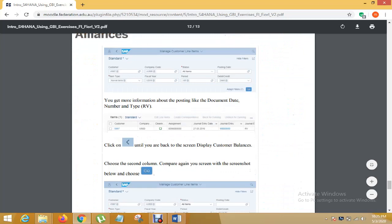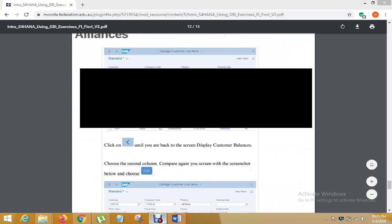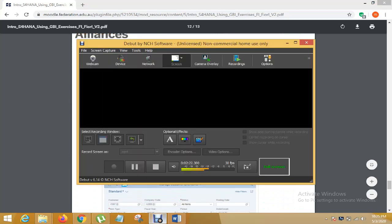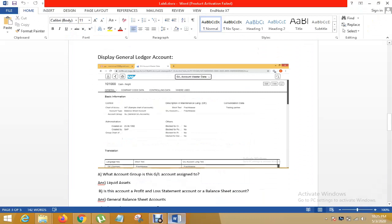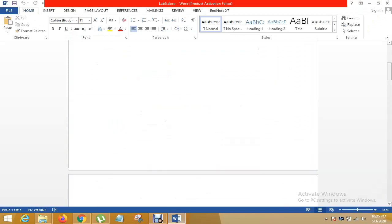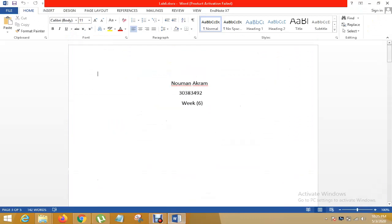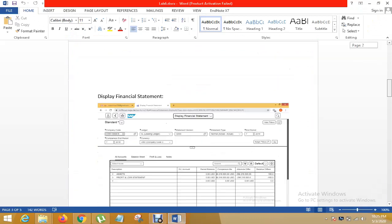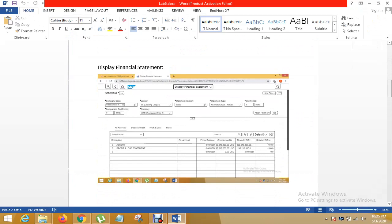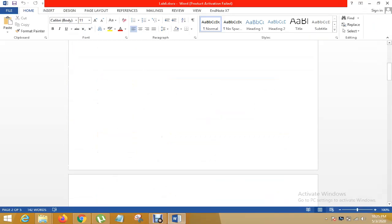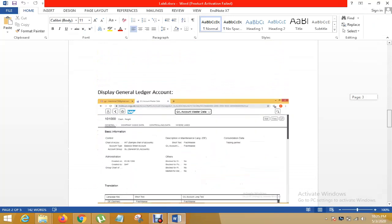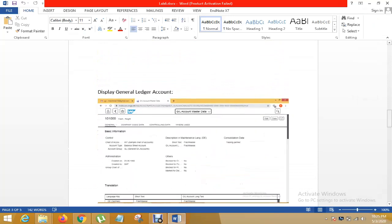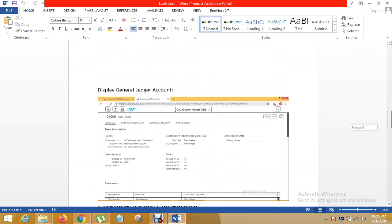Here you can see that, here is our first display financial statement final result. After that, here is the final result.